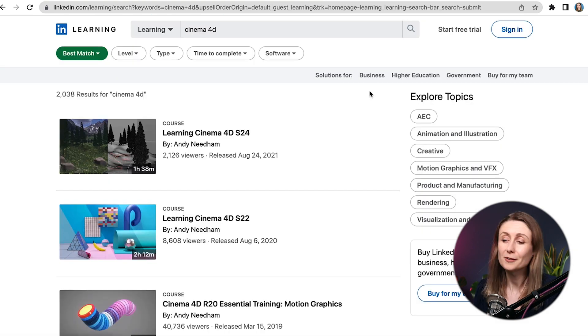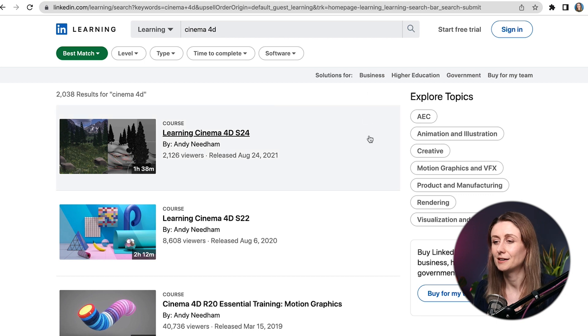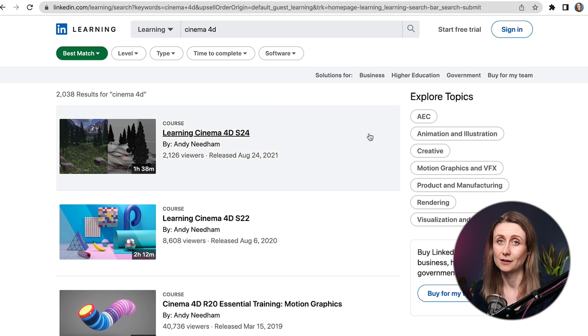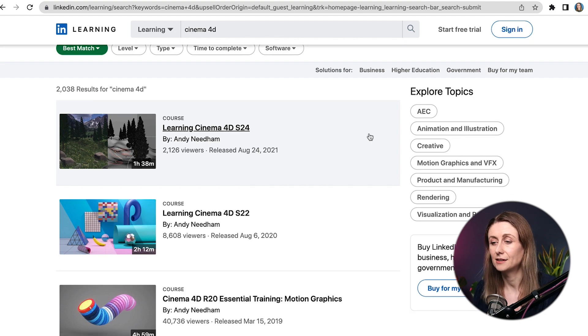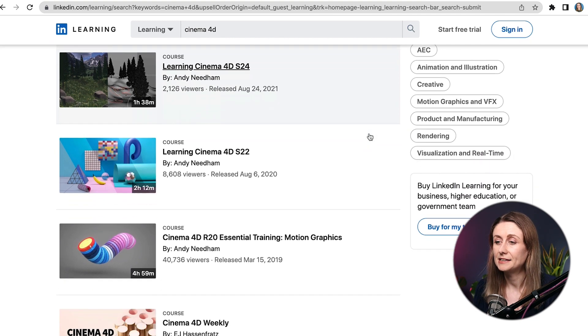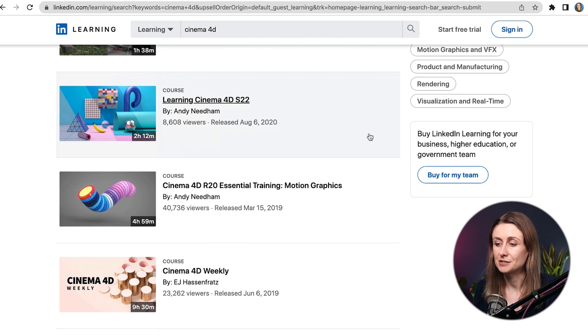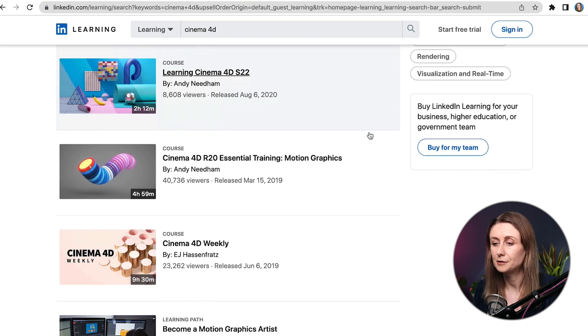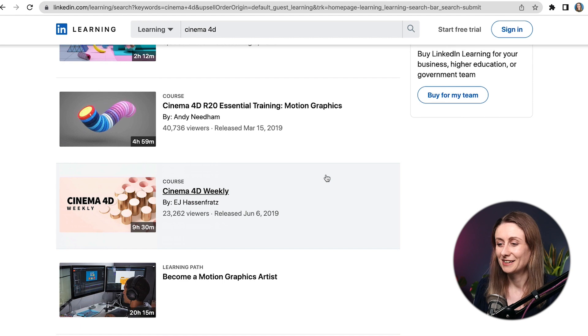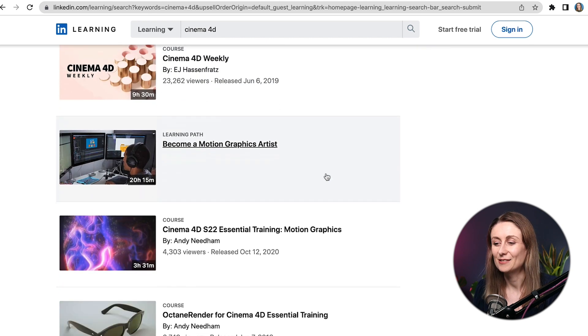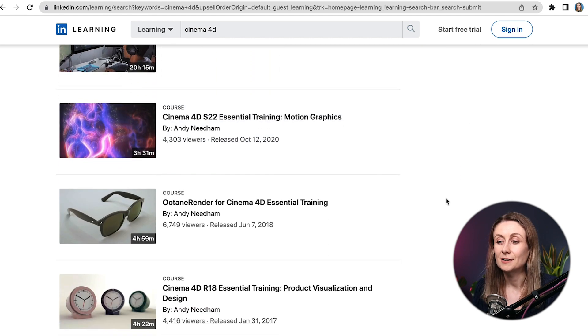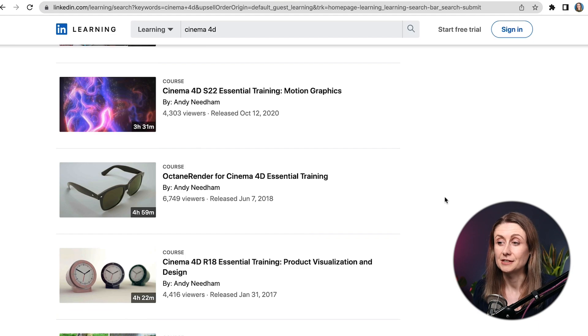The other place that you might already have access to is LinkedIn Learning. If you already have a LinkedIn Learning account, you can go on there and Andy Needham has actually done quite a few courses on there. Also, EJ has popped up on LinkedIn Learning, so you can learn from him on there as well. So that could be a good solution if you already have a LinkedIn Learning account or can get access to one.